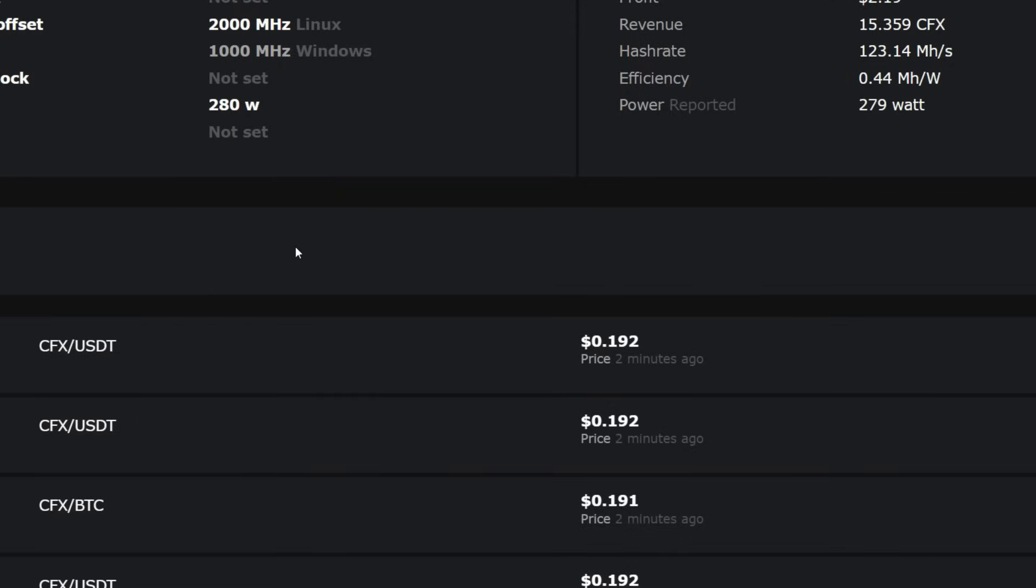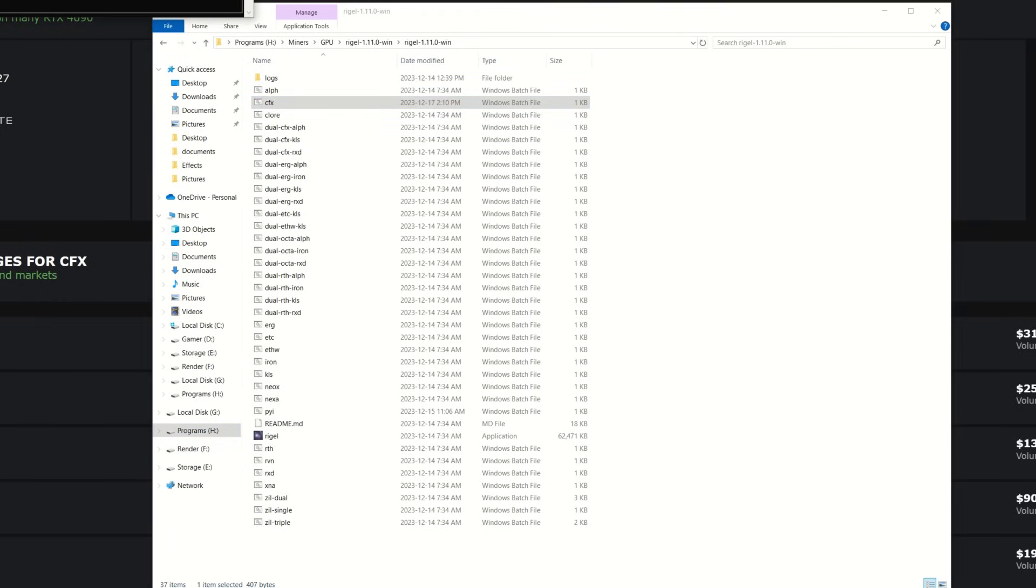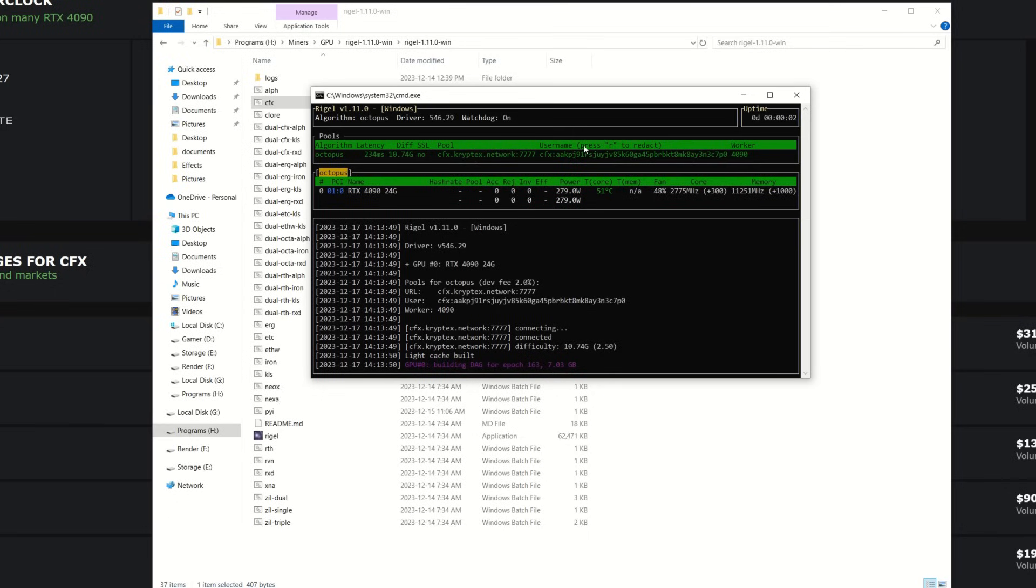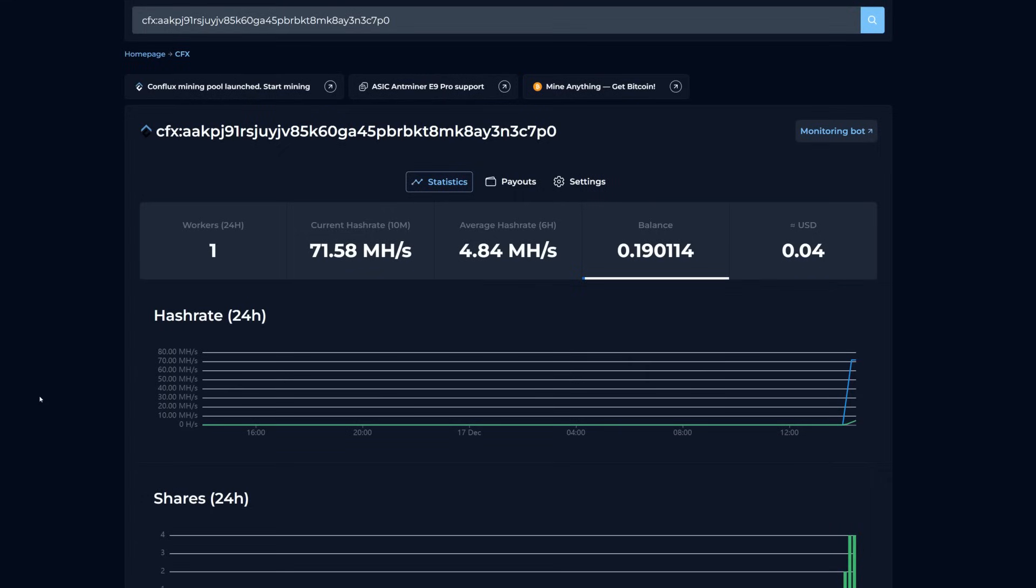So navigate to your bat file here and simply double click it. Now we can see we are starting to mine. We are connecting to the Cryptex mining pool, it's going to load the DAG and everything, and then after about two minutes or so we should be detected at the pool.